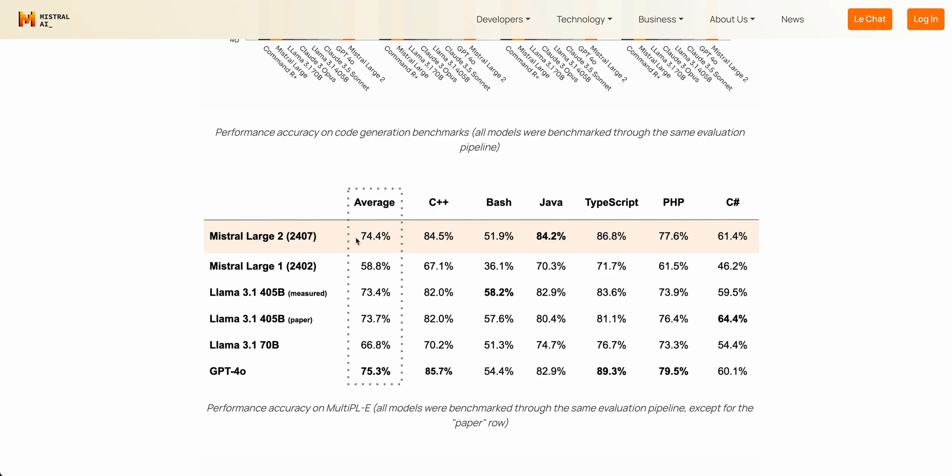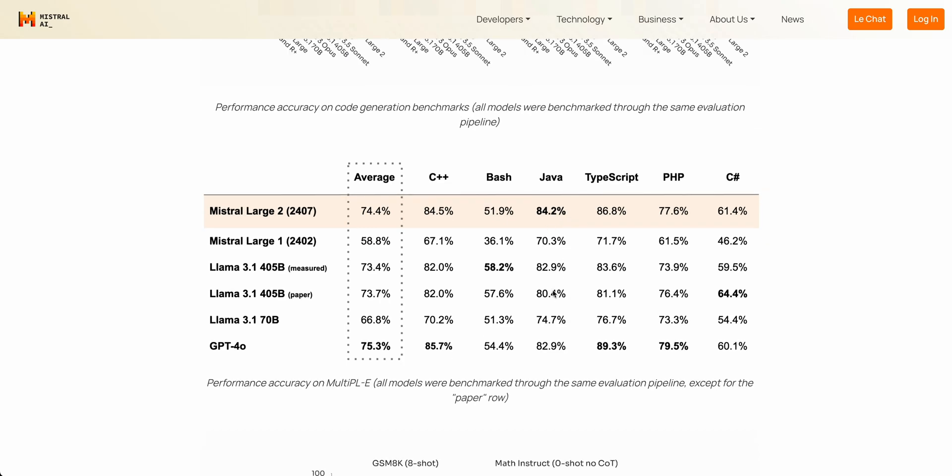When you compare the model to GPT-4o, it comes within striking distance of most of these metrics here, which you can see. And even on the Java score, it does outperform and it is best in class for Java.